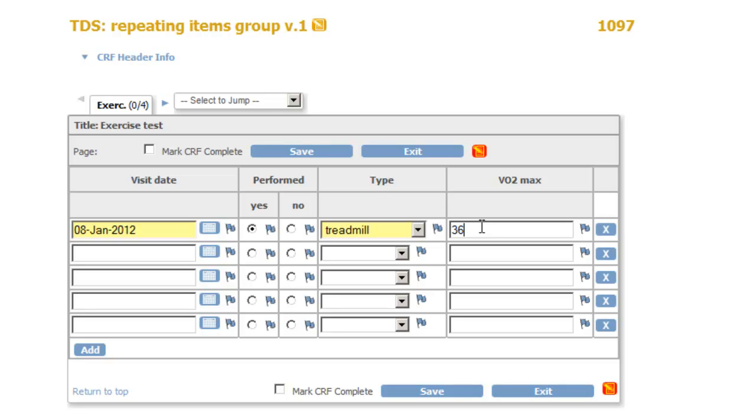In this video we will show you step by step how to make a CRF with a repeating items group. We will only discuss the items that are necessary to make the CRF. For this we consider the situation where in a study on several days the VO2 max is measured, either by treadmill or by cycle ergometer.